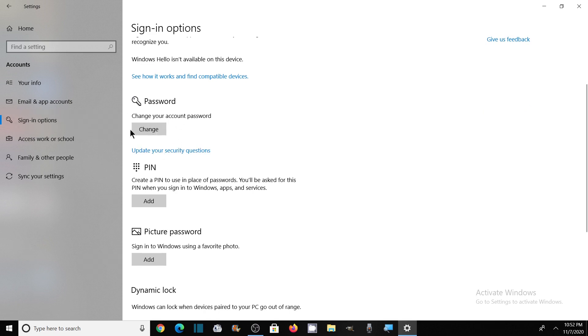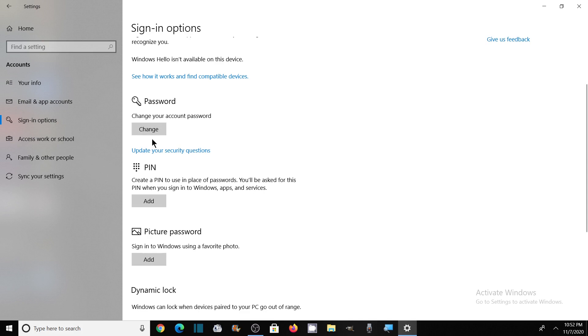As I already have a password, I have the option to change it. But if you don't have a password, you can set a new one. If you're setting it for the first time, you can do so from here.